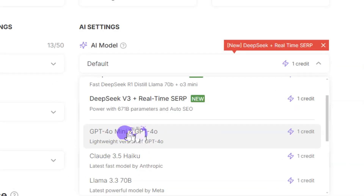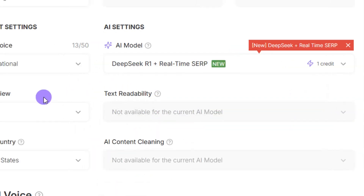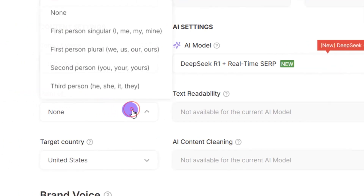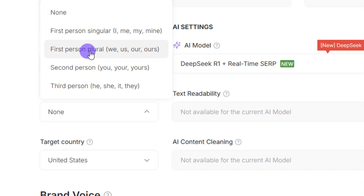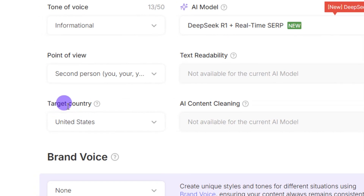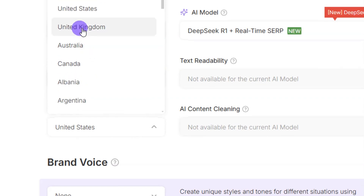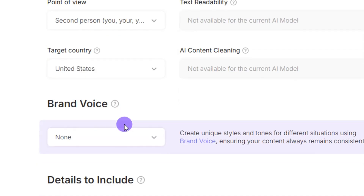For this demonstration, I'll go with the DeepSeek R1 model. Then select the point of view: first person singular uses 'I, me, mine'; first person plural uses 'we, us, our'; since I'm talking to an audience I'll select second person — 'you, you are, yours.' Then select the target country; I'll pick United States.